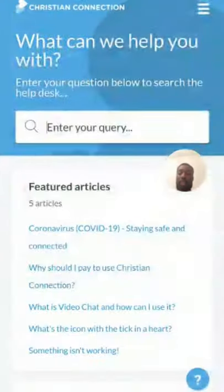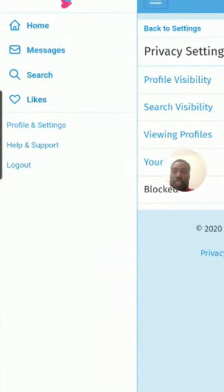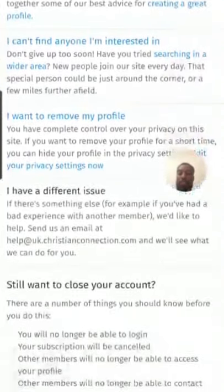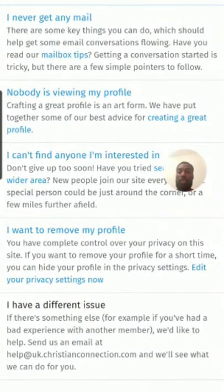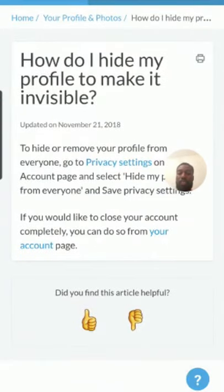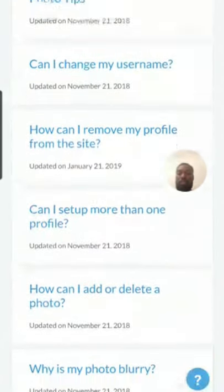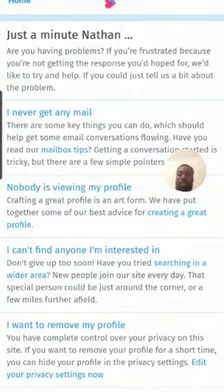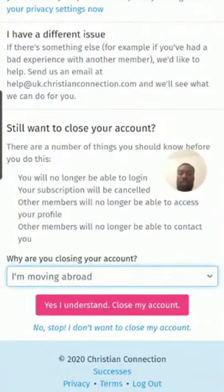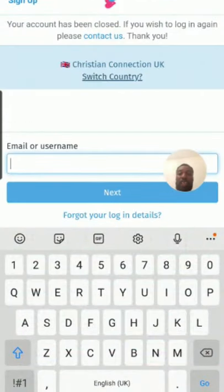Now let me show you how to cancel or close your account if you don't like the app. Go to 'Close your account' and it gives you options for why you want to close. I'll select 'I'm moving abroad,' confirm I understand, and click 'Close my account.' And that's how easy it is — your account has been closed.